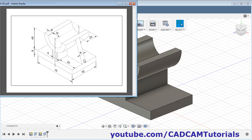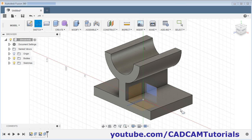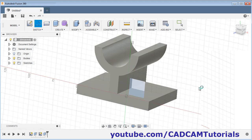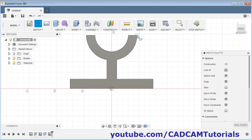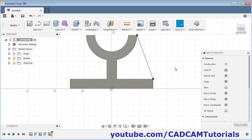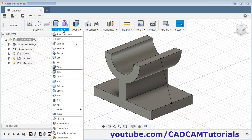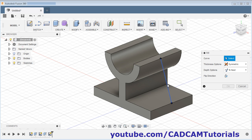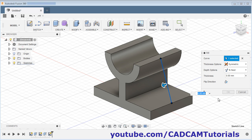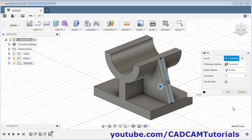Next we will create a rib of 8 thickness at the mid position. For that we will create one line — click on line, then select this plane. Create a line from this end point to this end point. Escape. Click on stop sketch. Then click here and select rib. Select this line, then give the thickness of 8. Click OK.